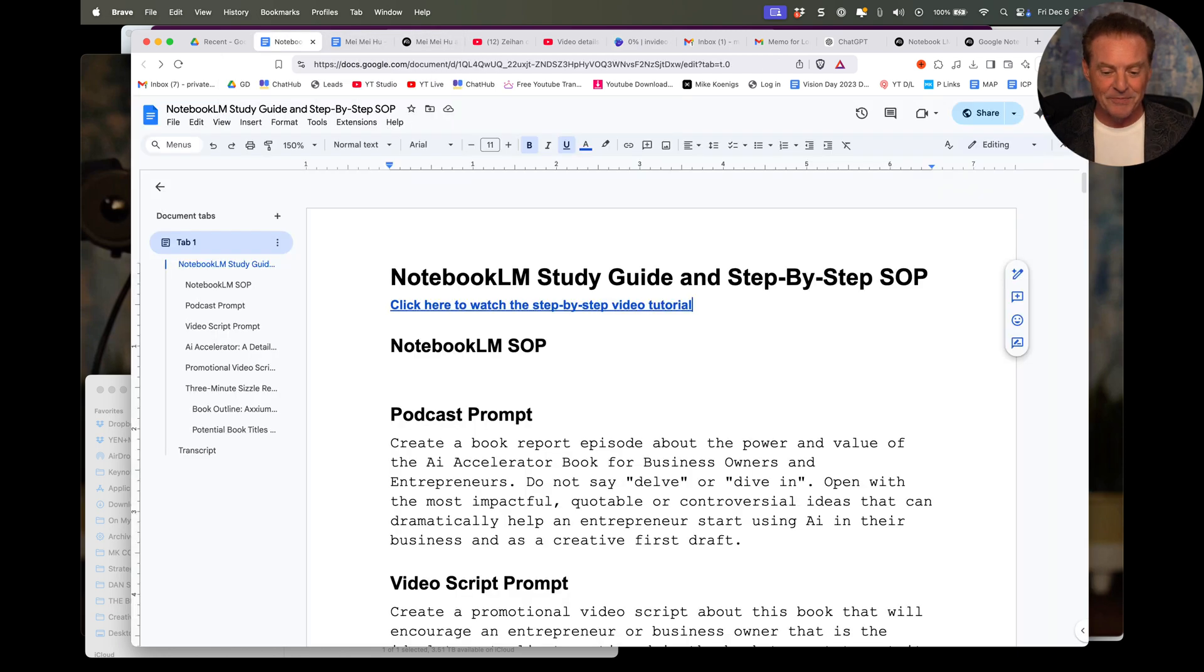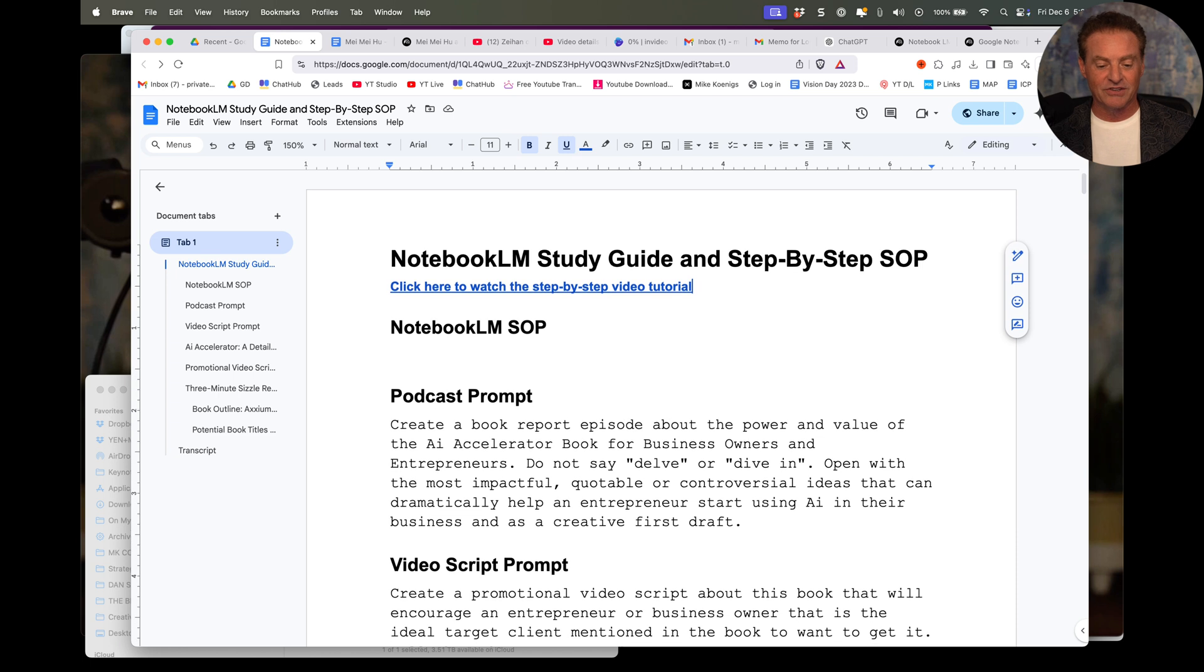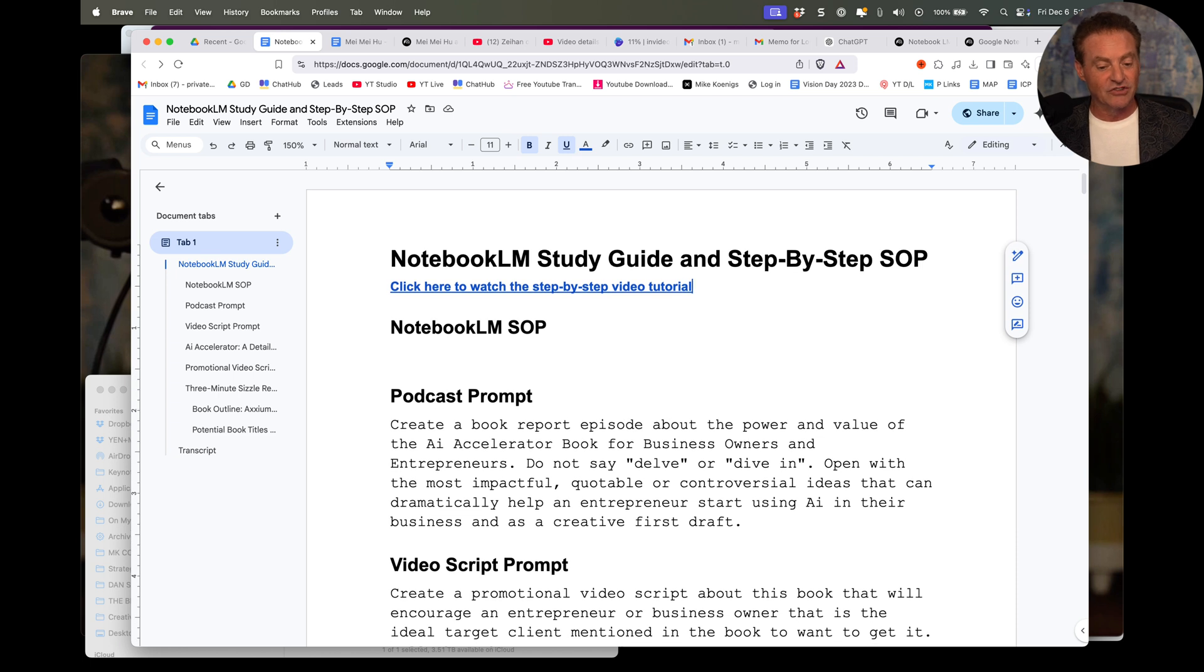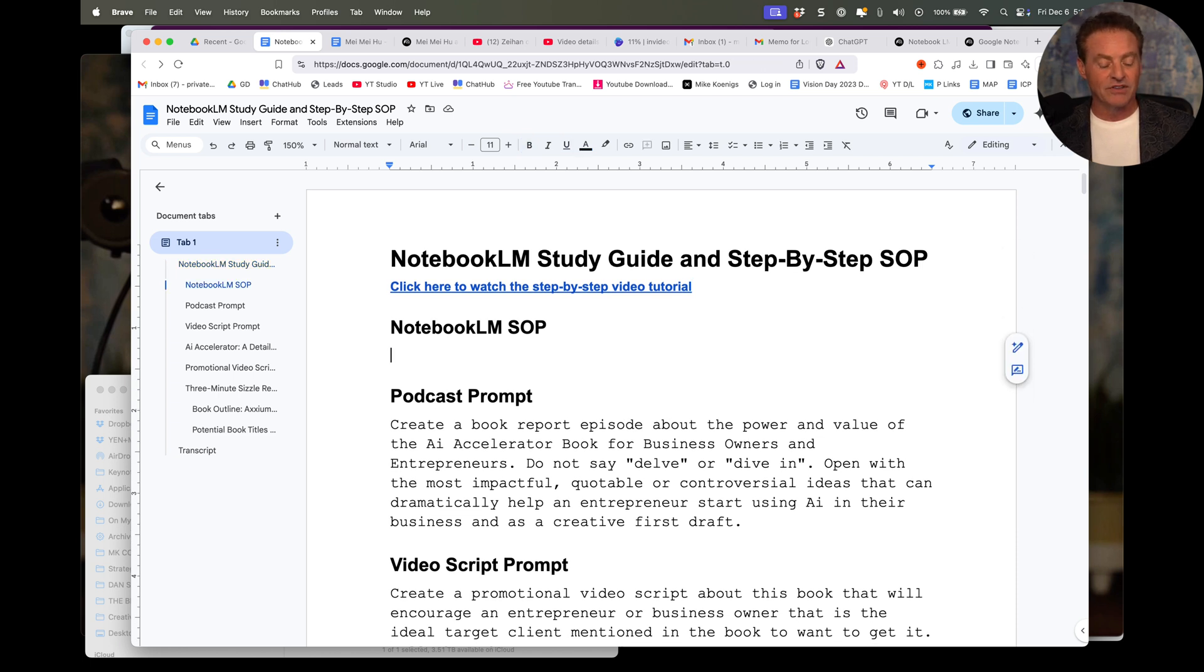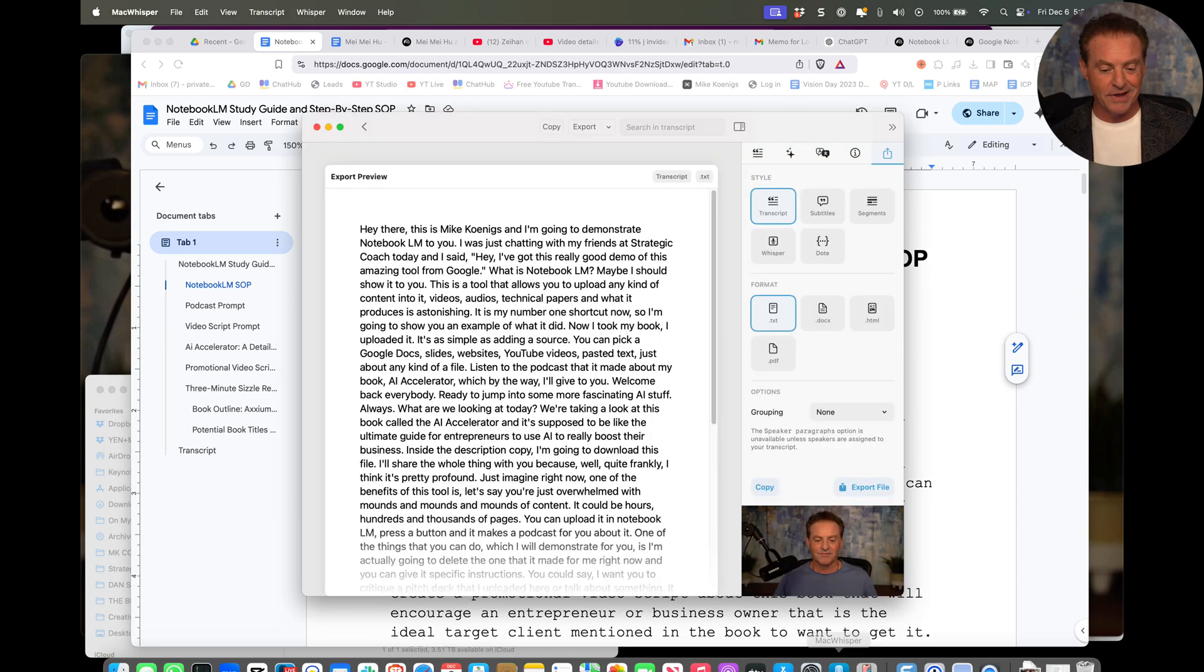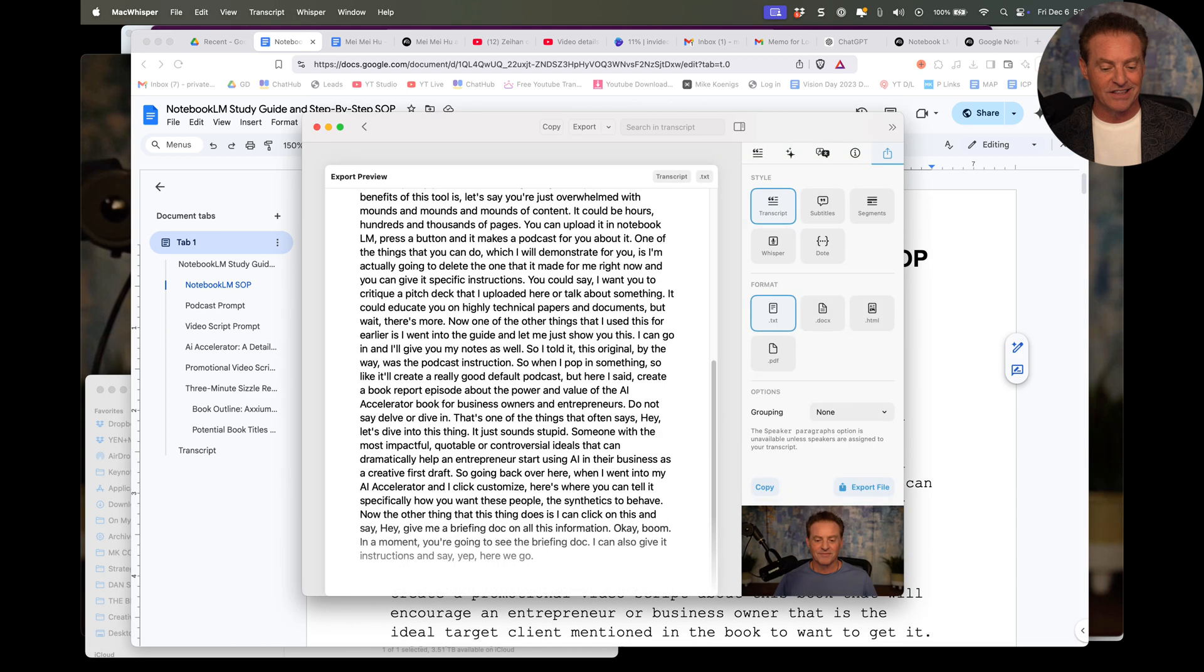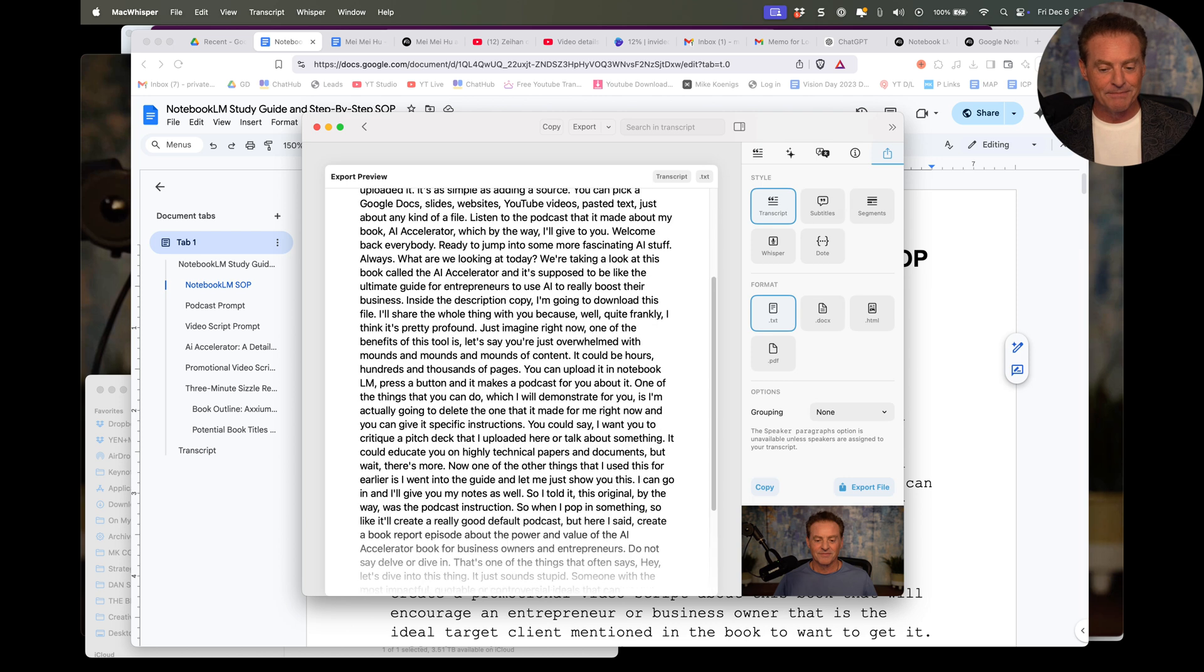Let me show you what I'm going to do now. So this is the master document. This is the tutorial, and I just grabbed the transcript from the video I made. Now, I use a tool called Mac Whisper, but you could upload it into anything. That was my directions.